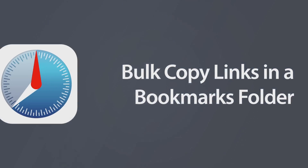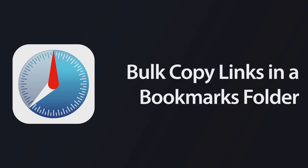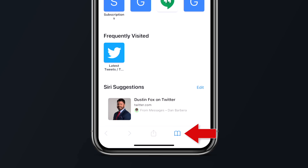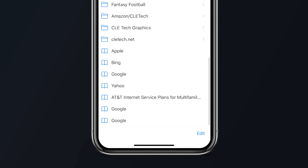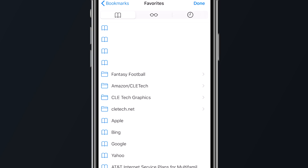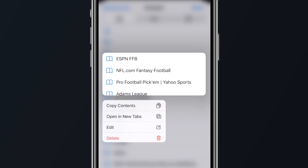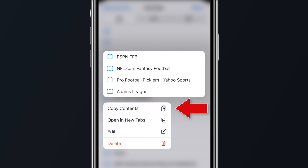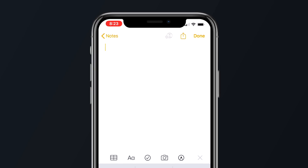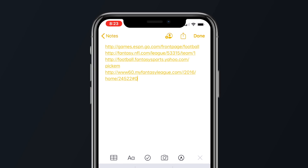Next up is the ability to bulk copy links inside of a bookmarks folder. To do this, tap on the bookmarks icon and navigate to any folder you wish to copy, then long press on that folder. From the pop-up menu, select 'Copy Contents.' You can now paste all the corresponding links at once instead of having to manually copy and paste each individual link.